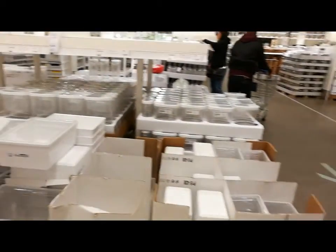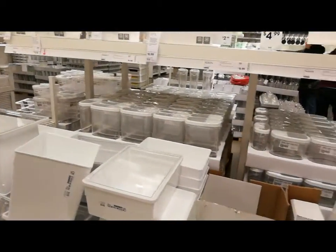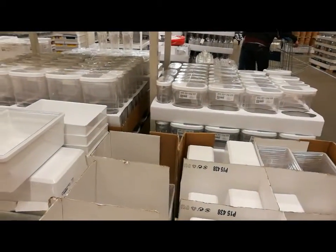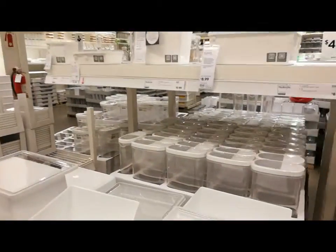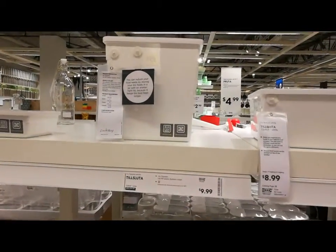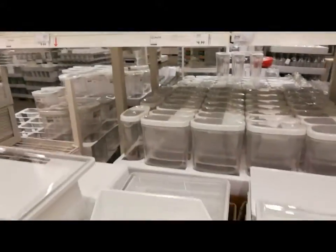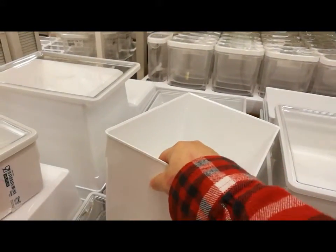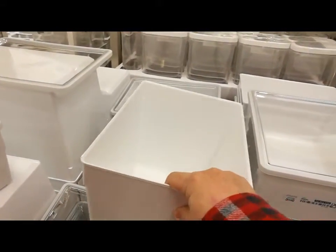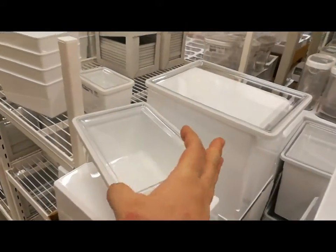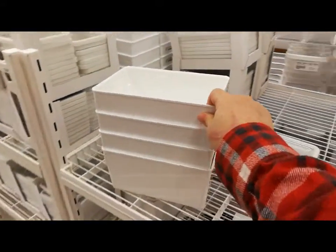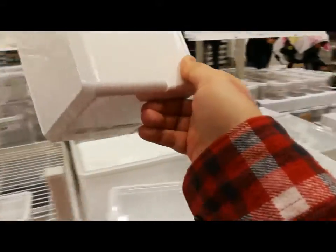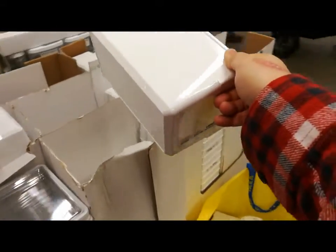I'm at IKEA and looking for some containers for my hydroponics project. For example, this is a good one. It's called Tilstula. The reason it's good is because the plastic is very sturdy, about 3mm. I found out after I drilled one of these. So they come with lids, but I'm actually not using the lids. So I'll have this one.